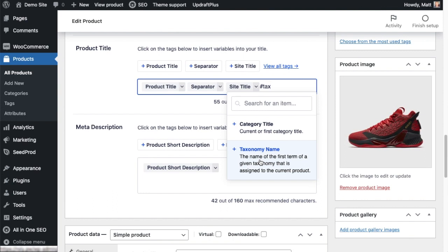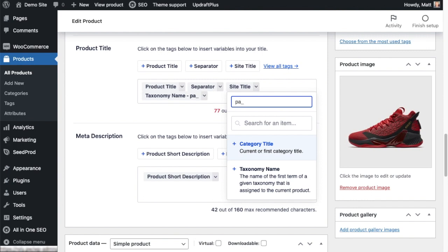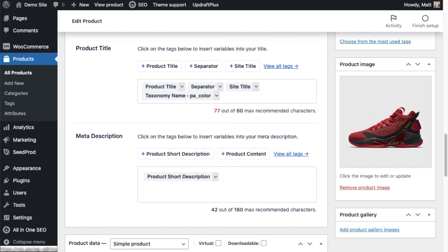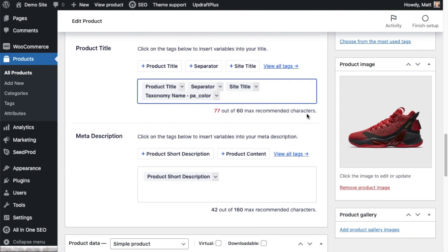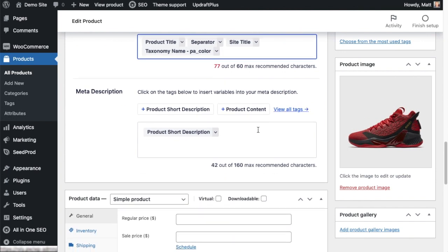And then we're going to enter a custom field. So in order for this to work with WooCommerce, we first want to type in the suffix pa_ and then type in our custom field name. In this example it's going to be color, and then hit enter. So now for the SEO title for this product, it'll have the product title, a separator, the site title, and then it will have this taxonomy name pa_color, which is simply going to be the color of the item.